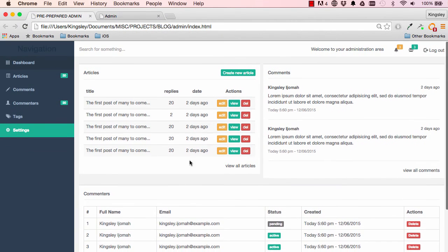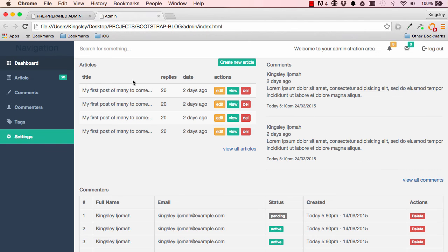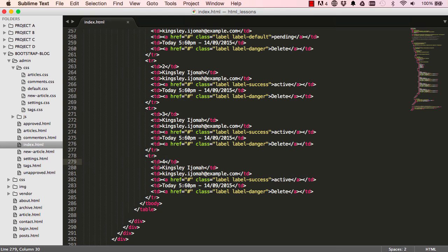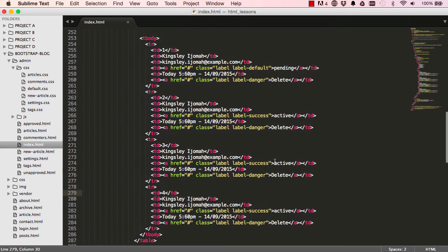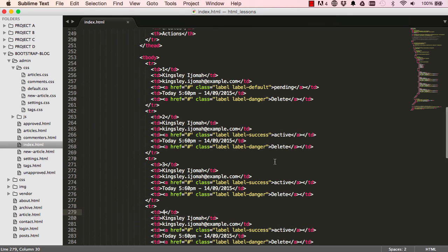So in the next lesson we are going to add the style, style the rest of the page so it has background colors and so forth. Okay, so this is where this lesson ends and I'll see you in the next lesson.